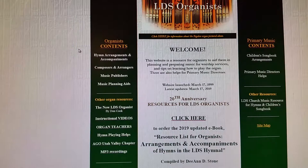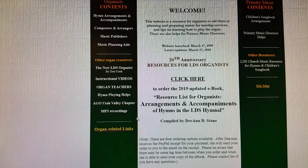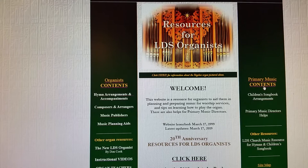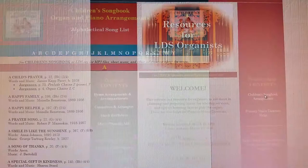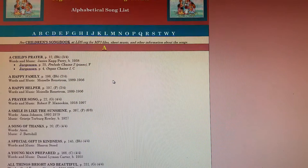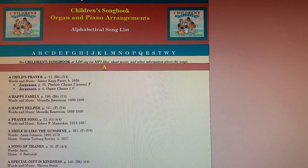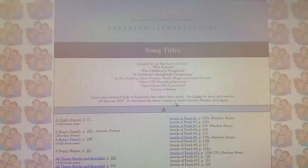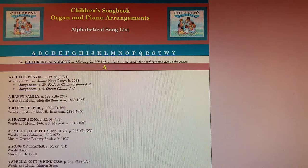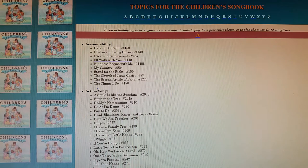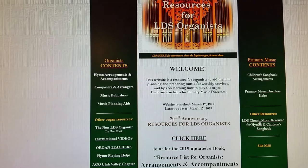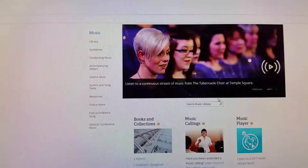There are organ-related links, and then over on the other side — I was in Primary for a long time, so I thought I'd do the same thing for the Primary music as I did for the hymns. I made a list of all of the arrangements available for each of the Primary songs, and I have flip charts that I've gathered. There are several that are useful for Primary songs, along with different ideas, clip art, links to other websites, and the topics for each of the Primary songs. There are other resources too — a link to the LDS Church page with a lot of information there.